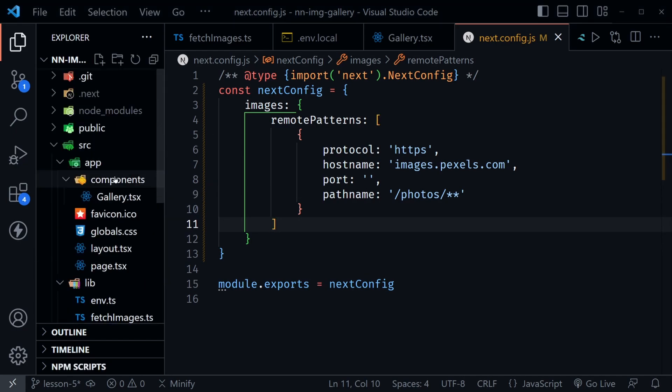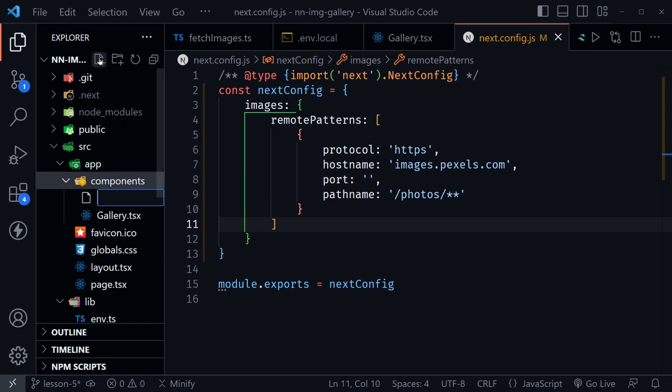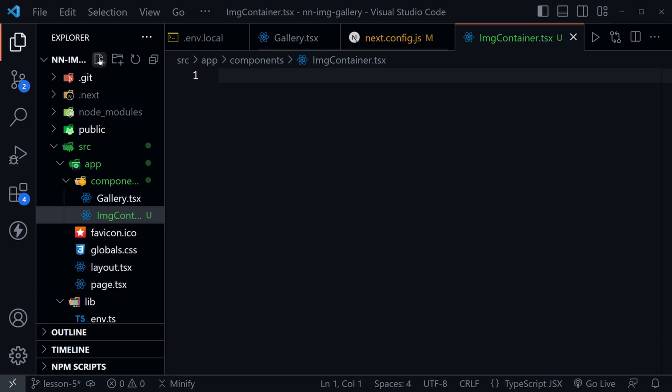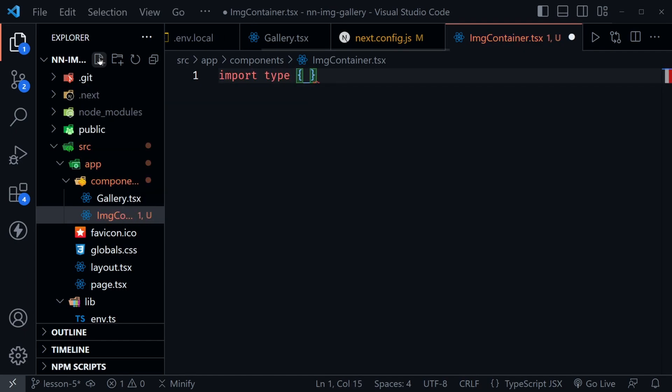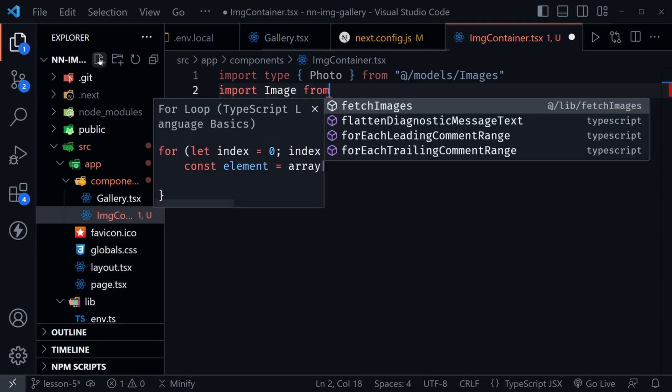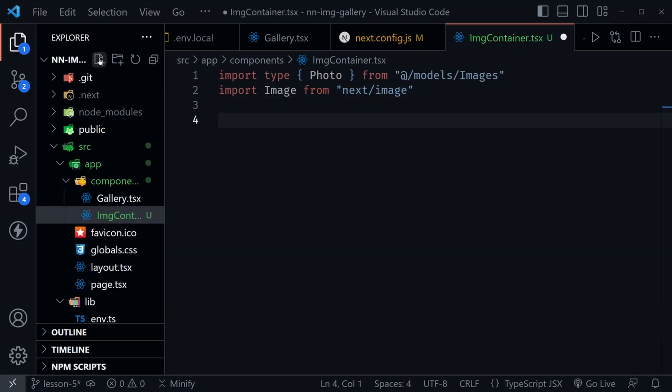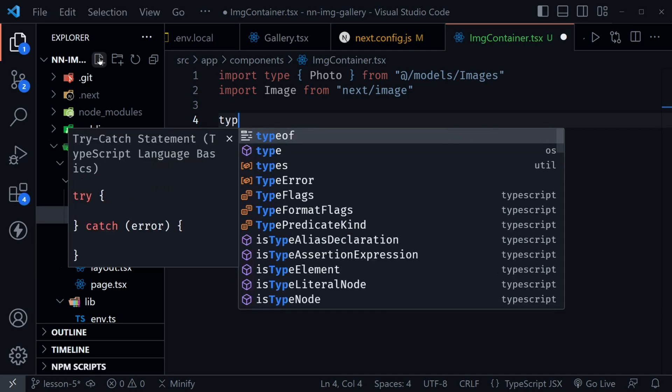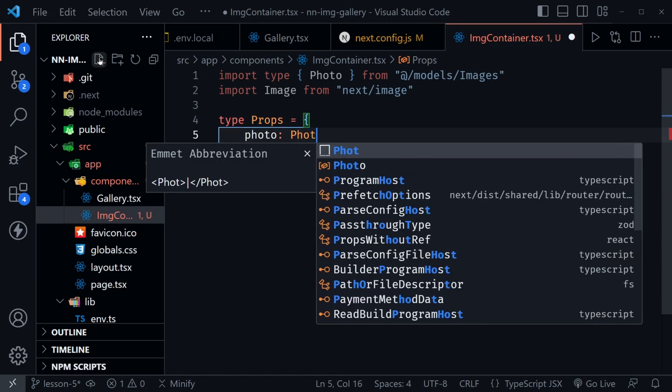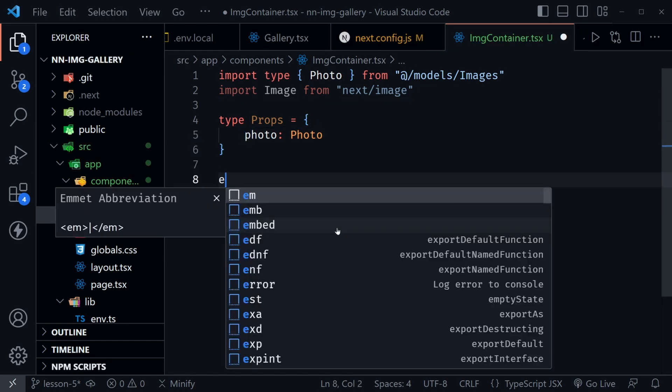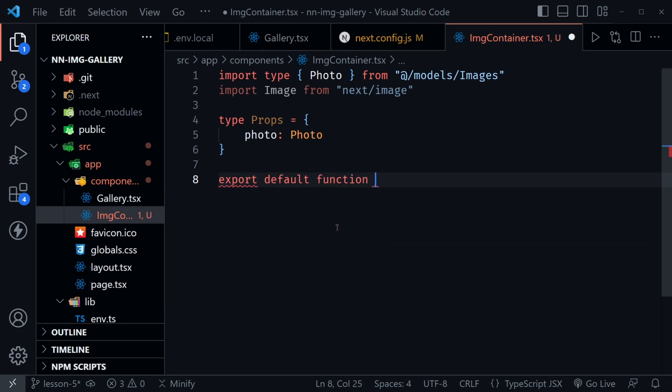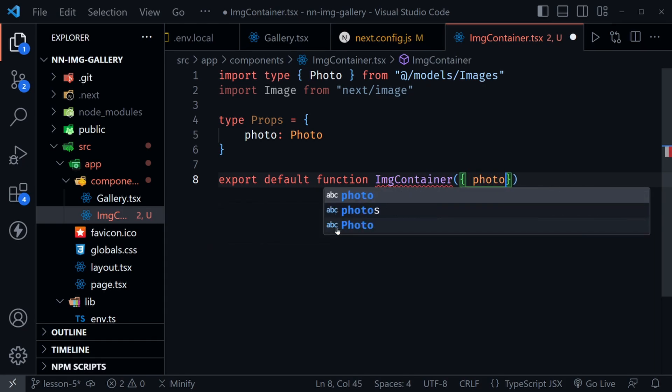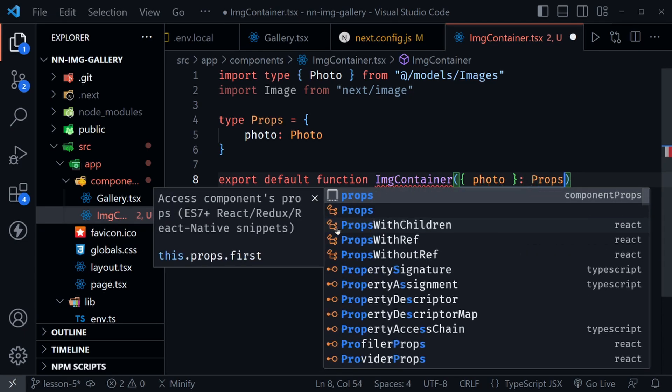Now let's go back to the components directory that we created inside of the app directory. Here we want to create a new file and I'm going to call this img container with a capital C dot tsx. So we're making our own image container component and we're going to use the Next.js image component inside of it. I'm going to start at the top with an import type and here I want the photo type we defined inside of our models slash images file. After that I want to import image. This is going to come from next slash image. Now I need to define a type for this component as it's going to receive a prop. So I have type props set equal to an object that has a photo property and it's going to be the photo type. Now let's go ahead and say export default function image container and inside receive the photo.